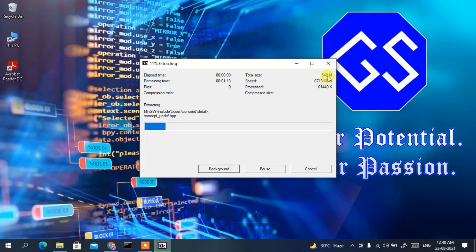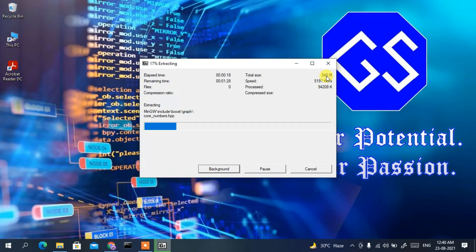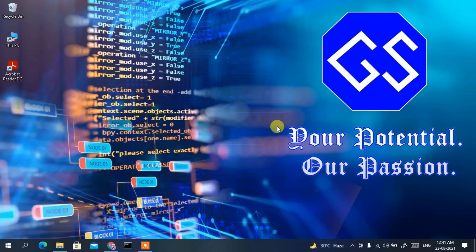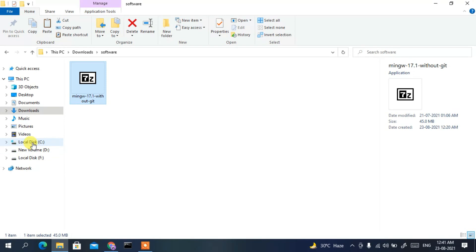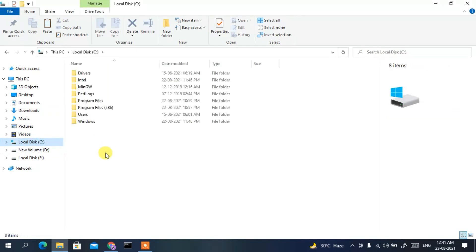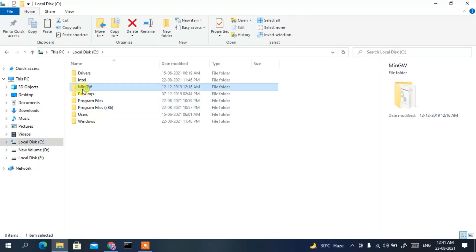The extraction will now start. The total extracted size will be 540 MB, so this will take a couple of minutes. I'll come back after the extraction is complete. Now the extraction has been completed successfully.